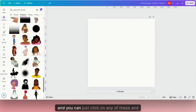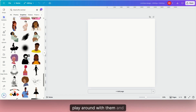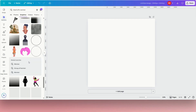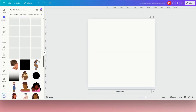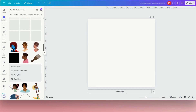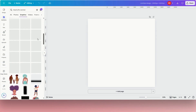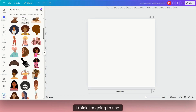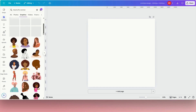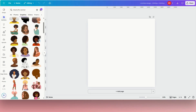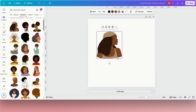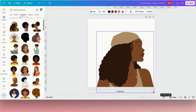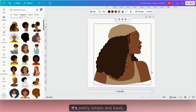There are a lot of options here and you can just click on any of these and play around with them to see which one you want to use. So let's use this one — I'm going to click on her and bring her in. Okay, it's pretty simple and basic.